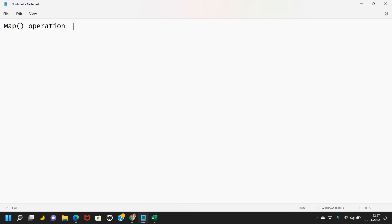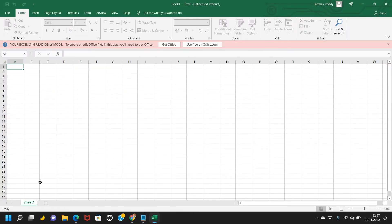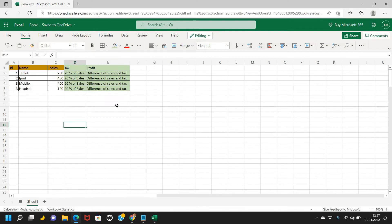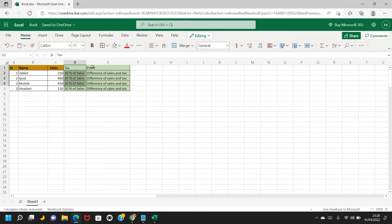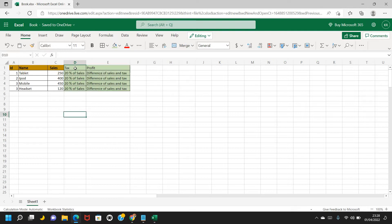Map transformation is mainly used to apply complex transformations on RDD — like deriving new fields or creating additional calculations. Let's take a simple example. I have a product dataset with product ID, product name, and sales amount. I want to derive two new fields: tax amount and profit, using map transformation. Tax amount will be 20% of sales amount, and profit will be the difference between sales amount and tax amount.